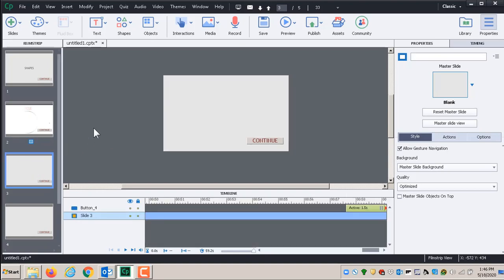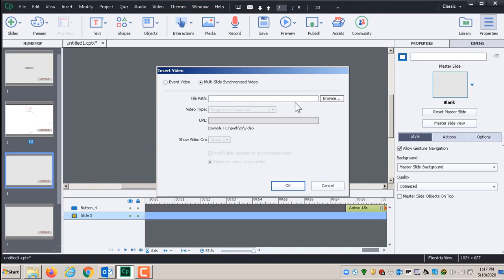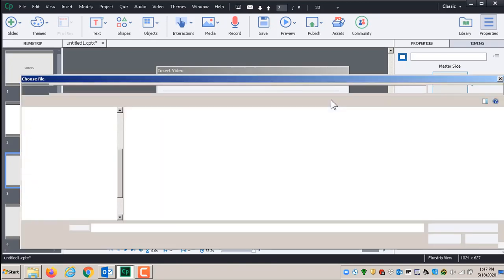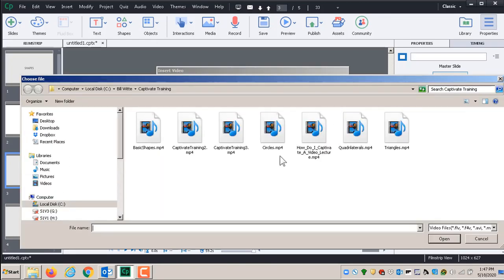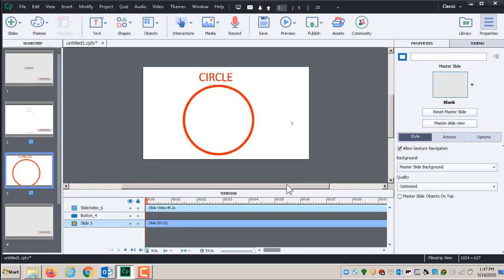Let me go through that process one more time on the next slide — the second video slide, the third physical slide. I click on that slide; it's blank but has the button. Go to Video > Insert Video, select Multi-slide Synchronized Video, then browse. This time I want the triangles video. And don't forget to select 'Modify Slide Duration to Accommodate Video' so it's exactly as long as the video, then click OK.